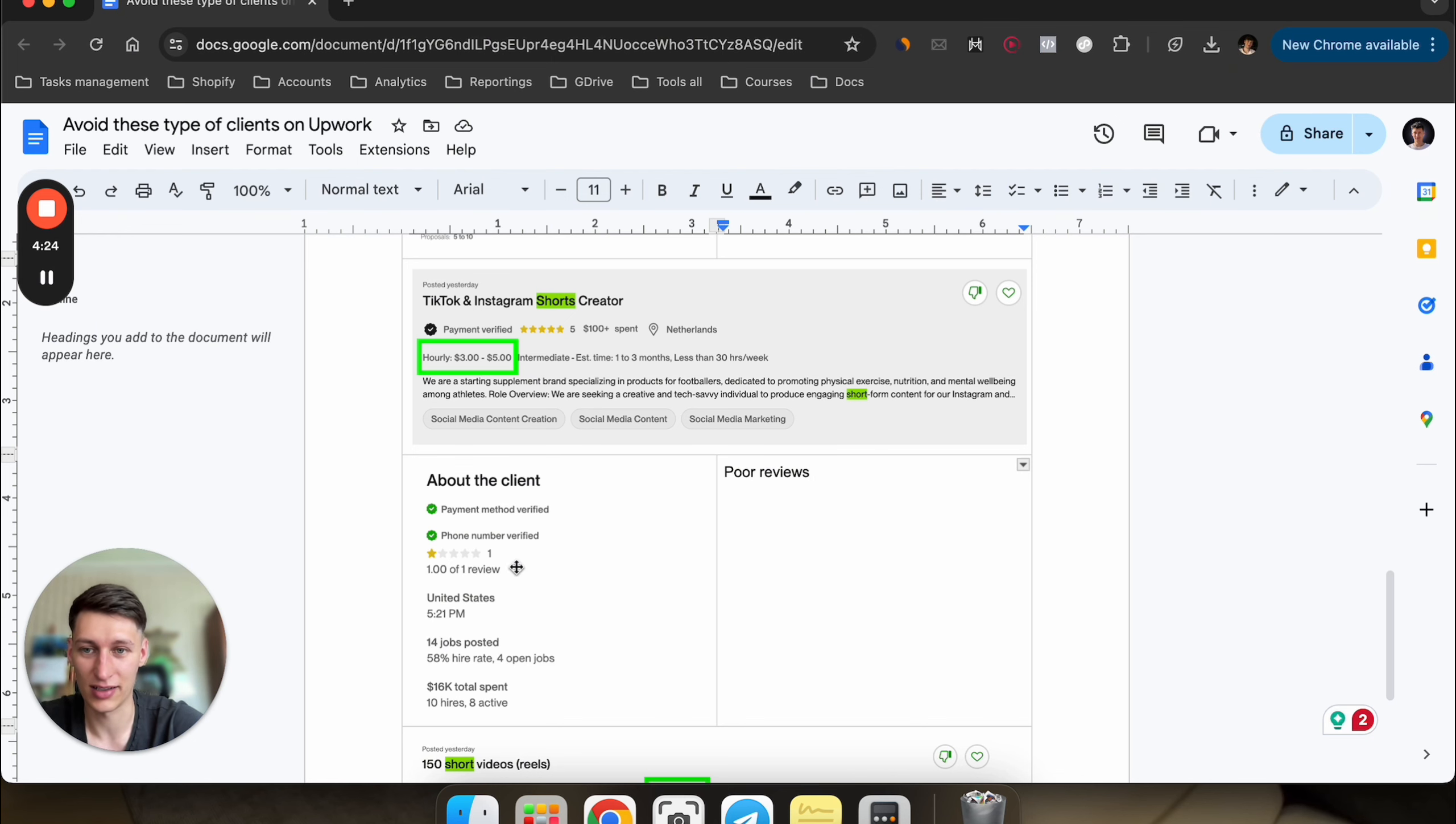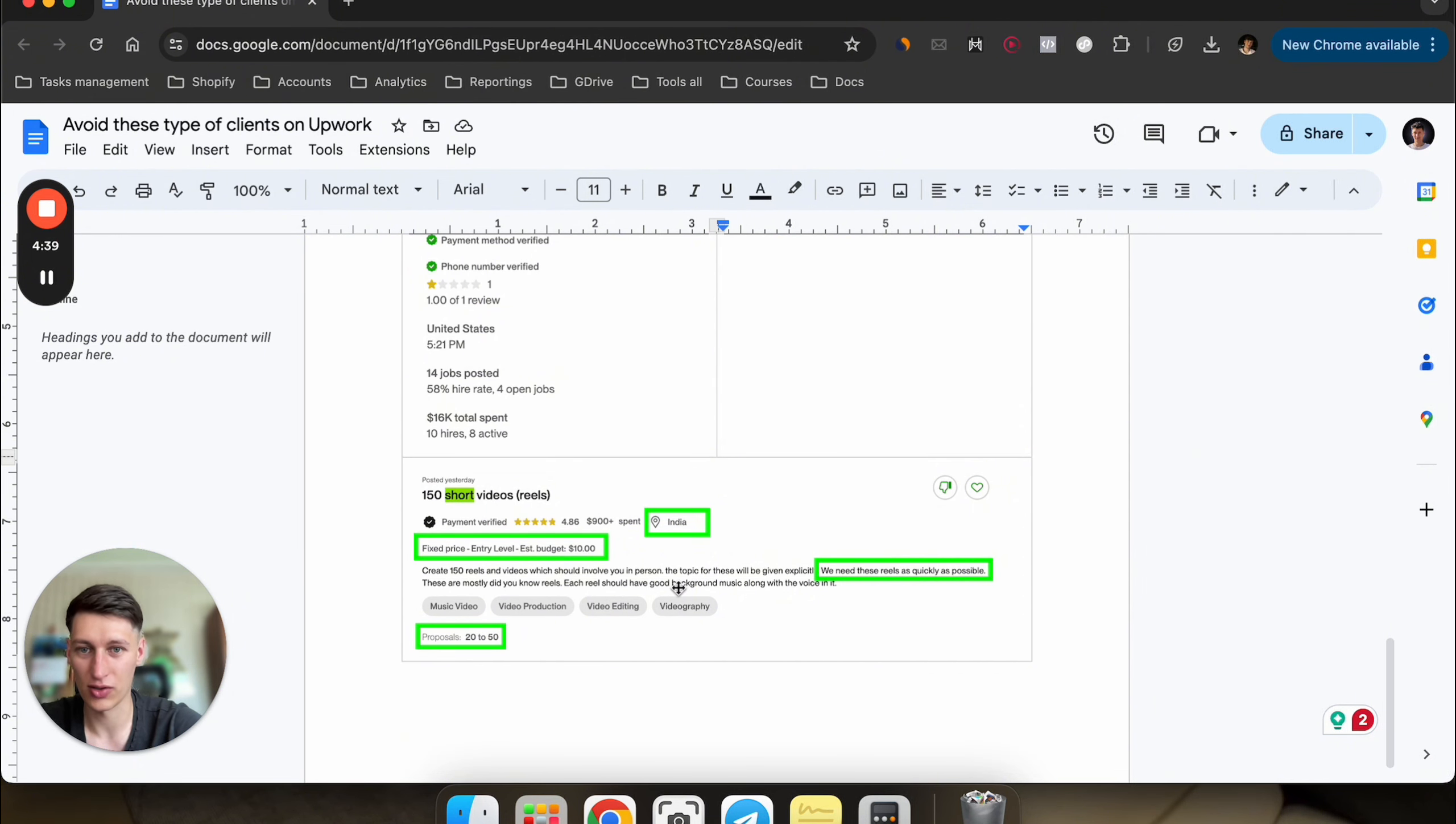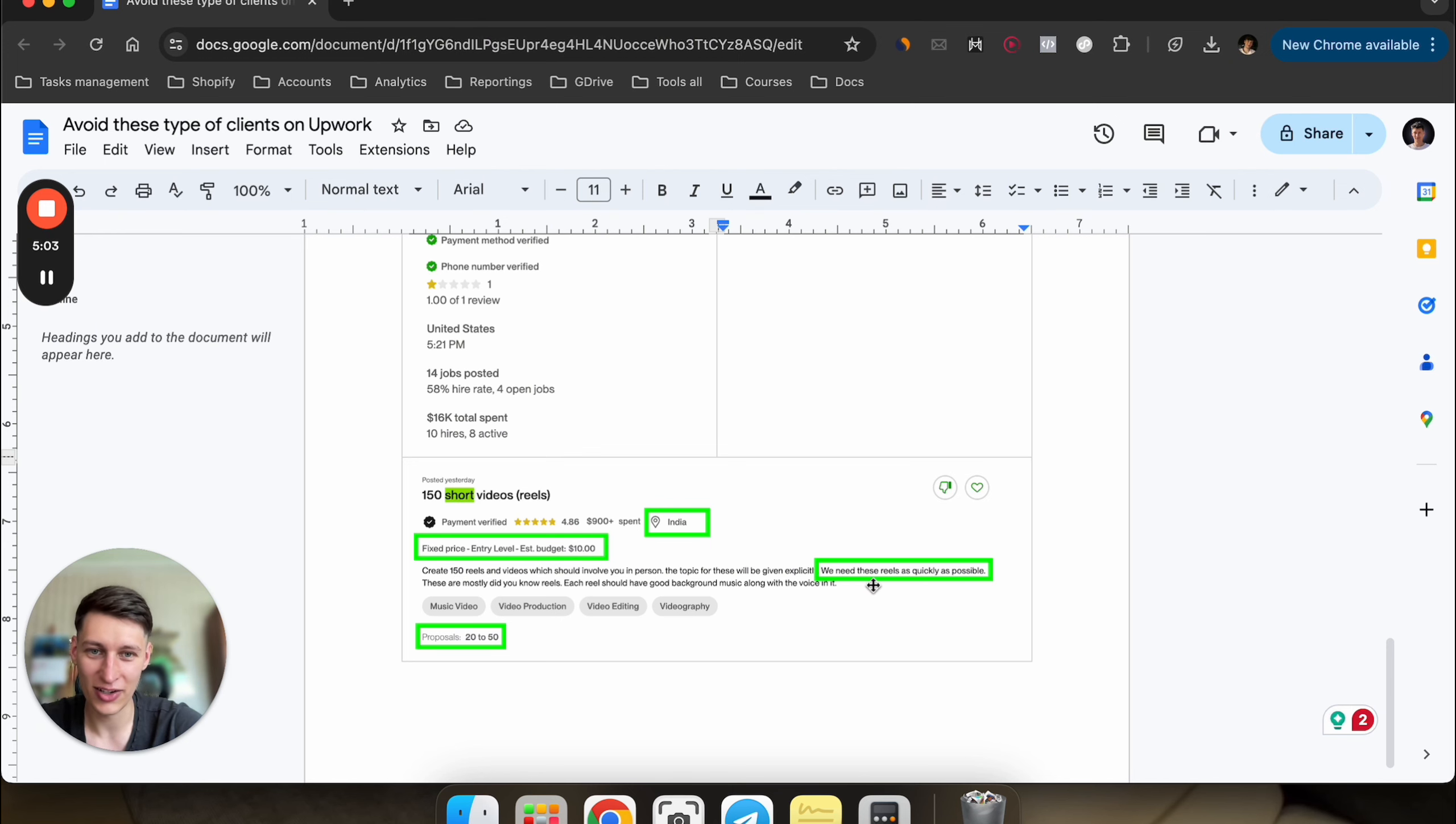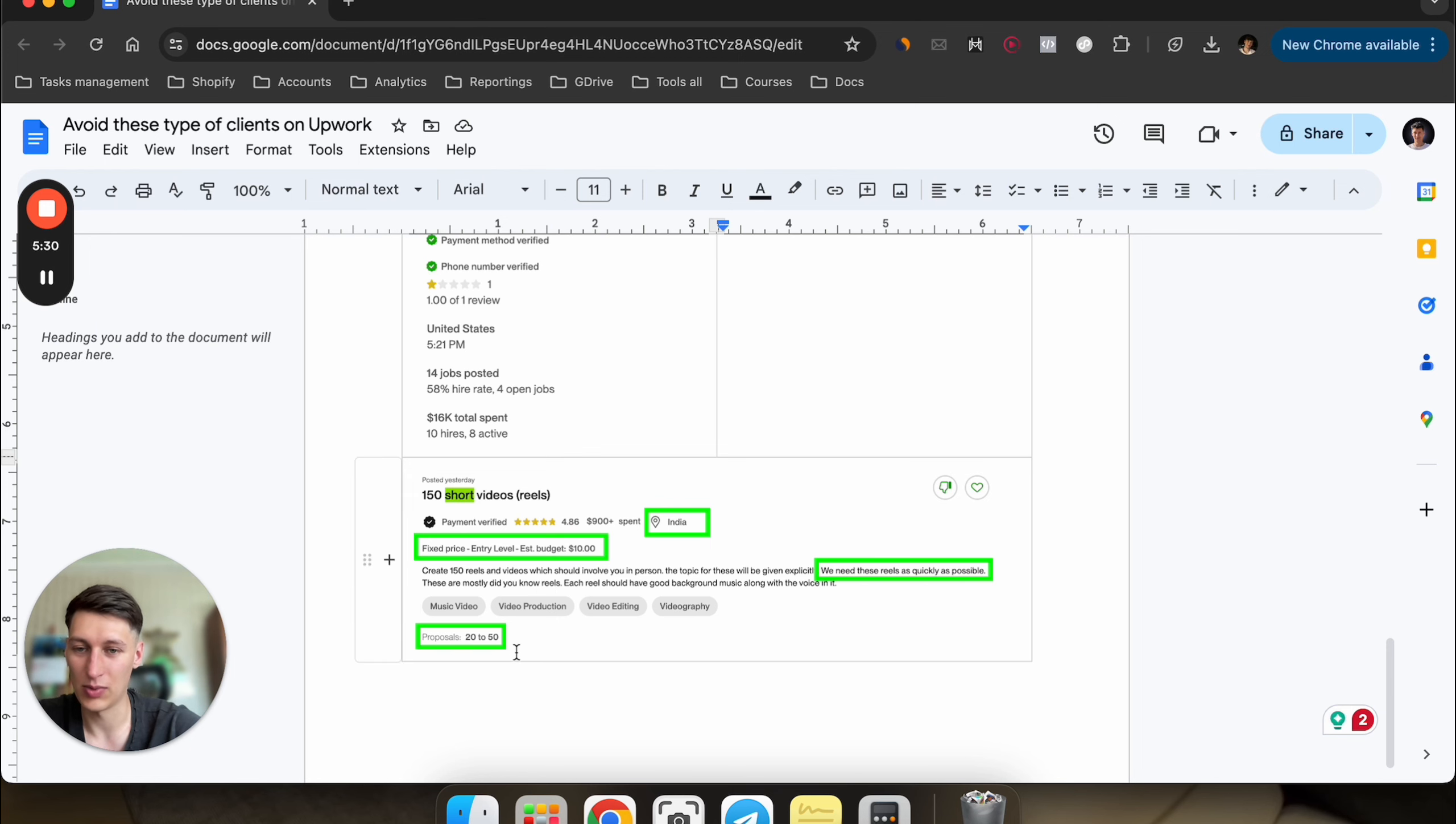And the next one is this one. There are multiple things wrong with this listing. First, the location—the client is from India, which just tells you the client is very low ticket because of the location. Then you can see the fixed price as well, which makes a confirmation. The budget is $10 and they're looking for 150 reels, which is insane, and they're needing it as quickly as possible. Another thing is the proposals—there are a lot of people that already applied to this job. 20 to 50 proposals is a lot and you're going to be competing with so many people. Just stay away from these types of listings.